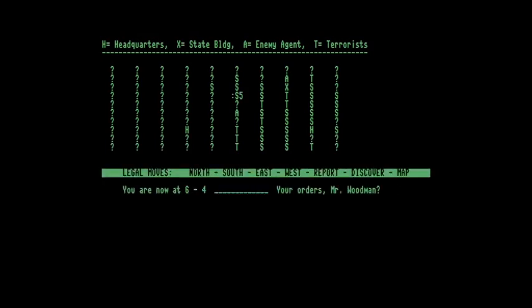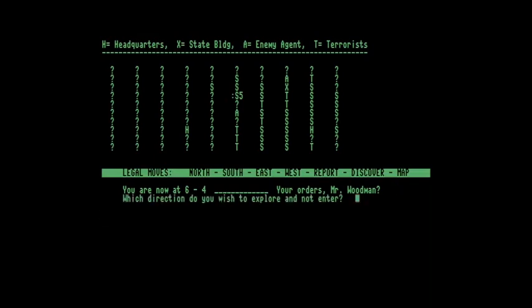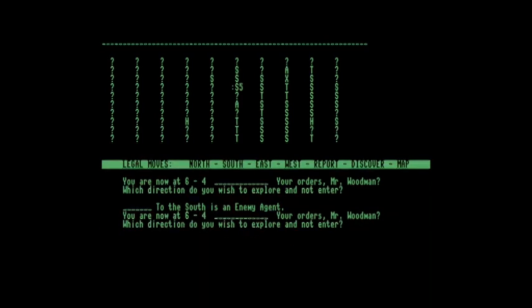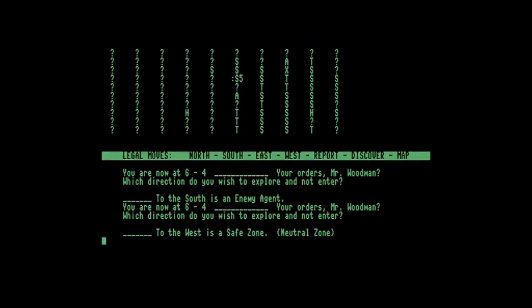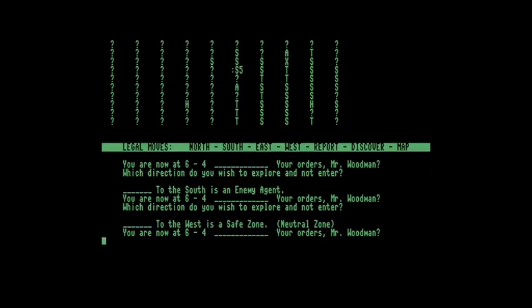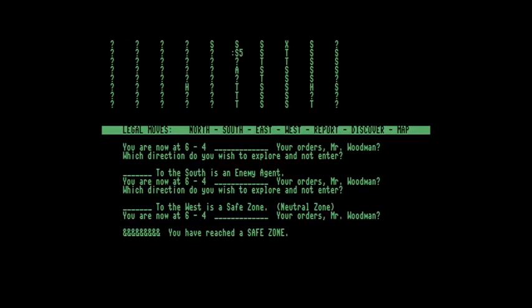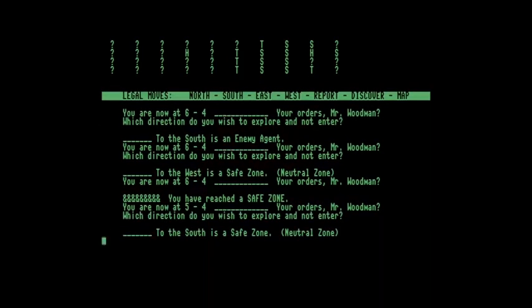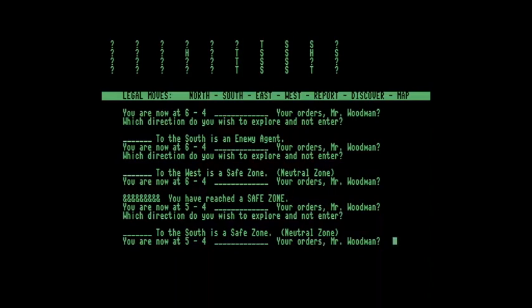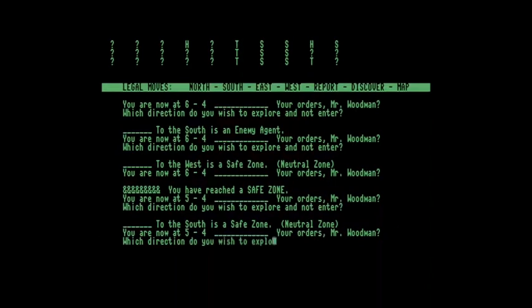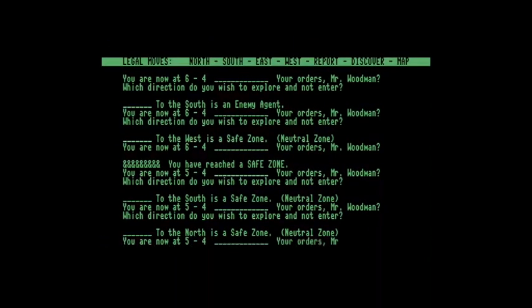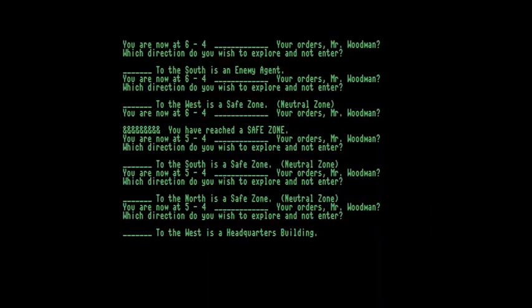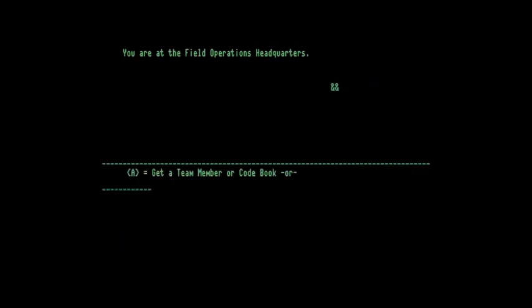Let's have a look at the map again and see how we're doing. So I want to get to that headquarters building and I'm getting closer now. I'm not sure if I discovered what was to the south - ah yes, enemy agent. I'll discover what's to the west. Let's go to the west then, and I'll discover south, north, and west. Headquarters building, good. We'll go there then.